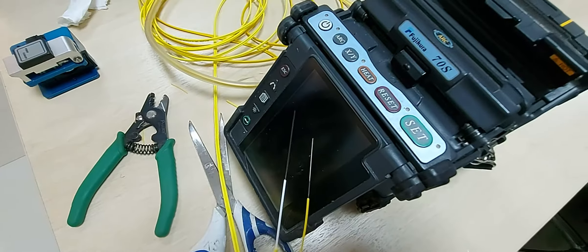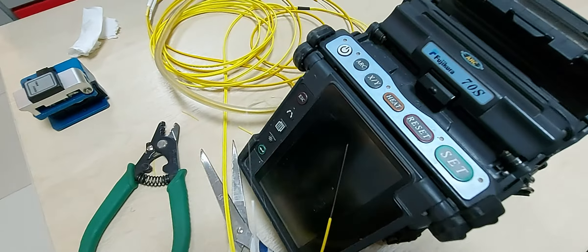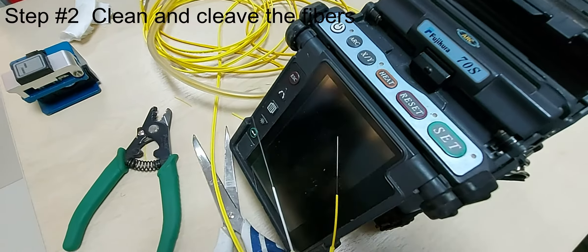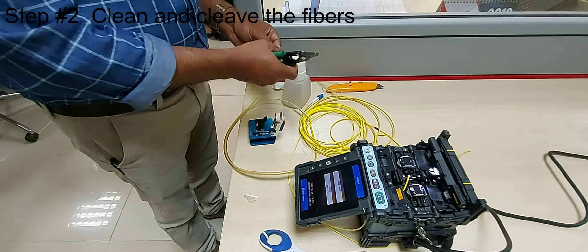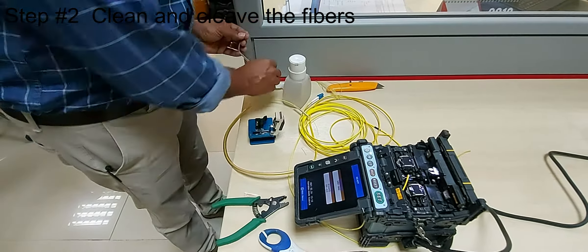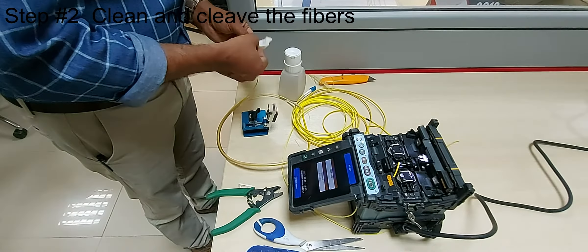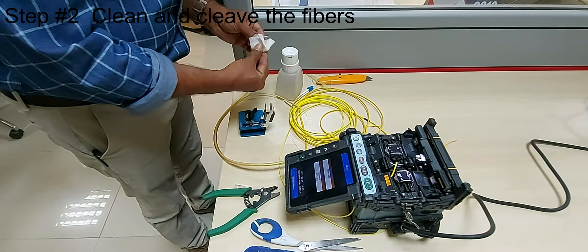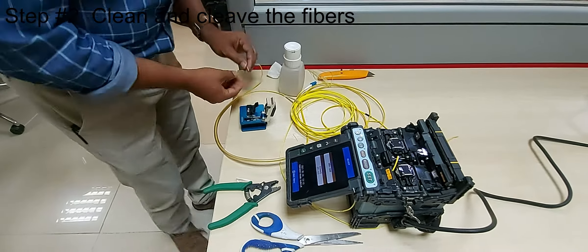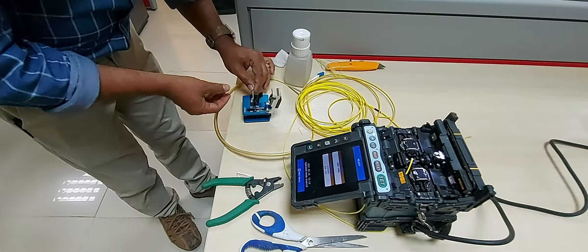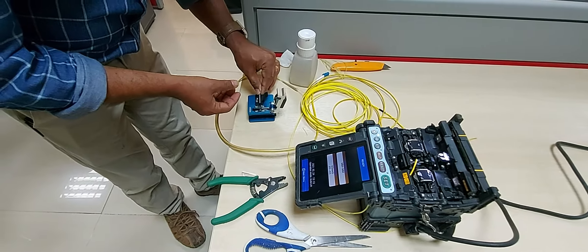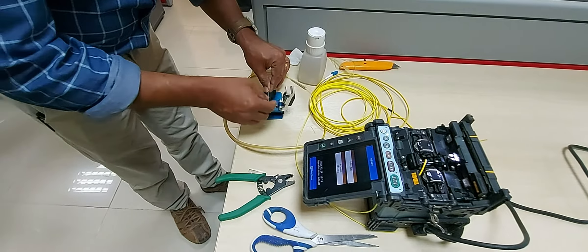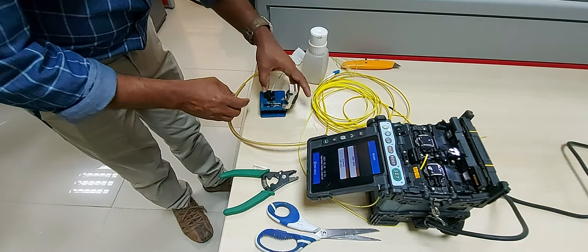Here's the stripped-off fiber. Using 99.9% isopropyl alcohol wipe, clean the bare fiber. Do it twice, using a different part of the wipe for the second round of cleaning.